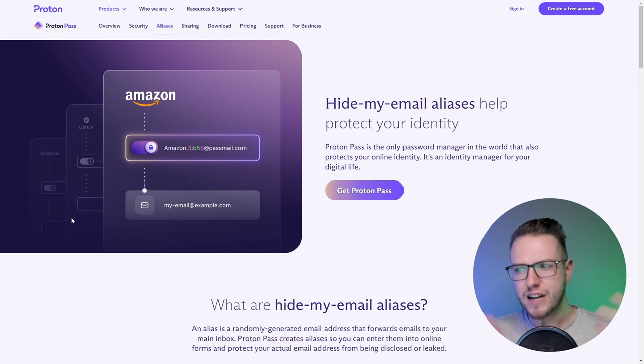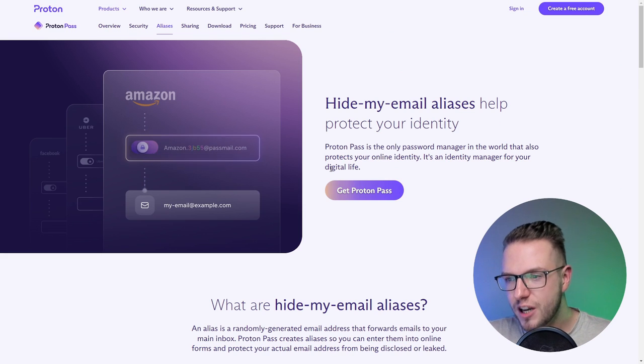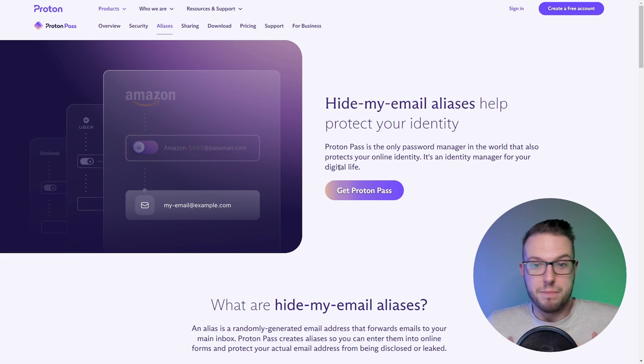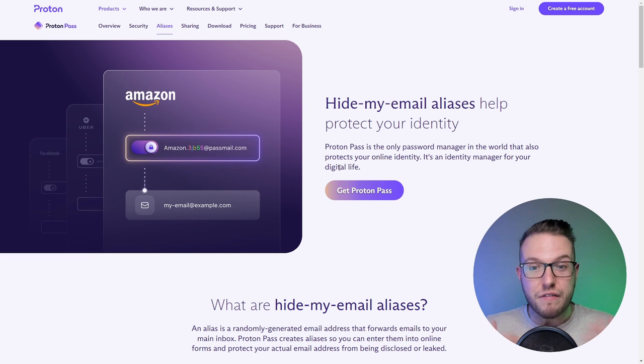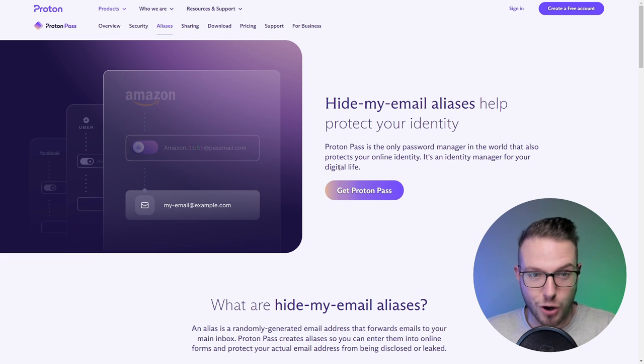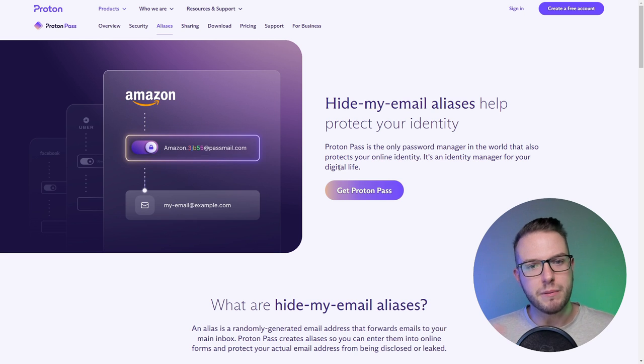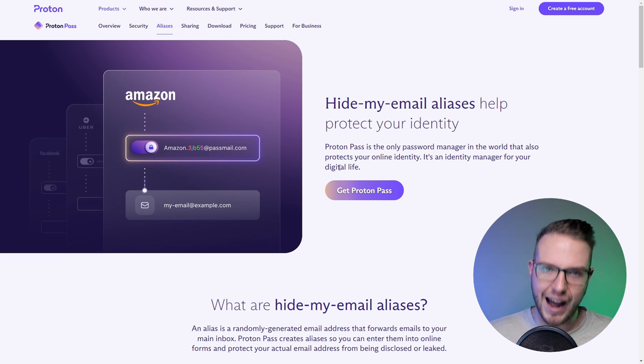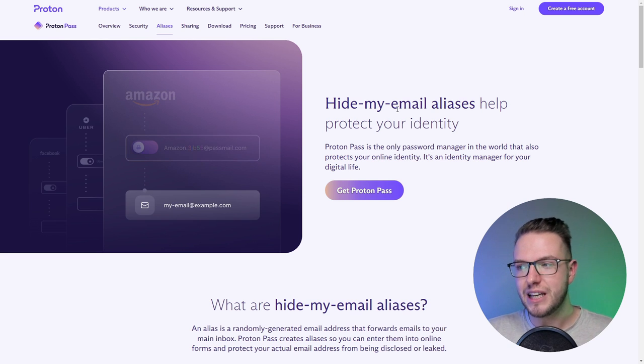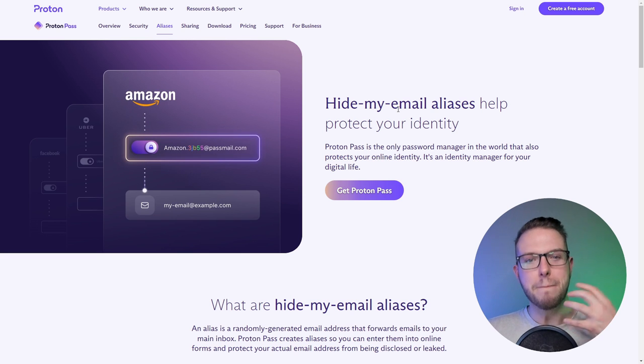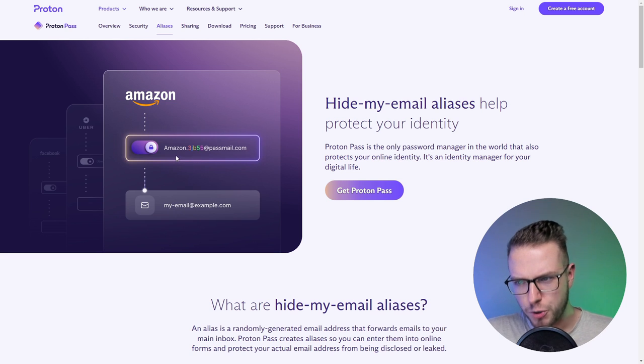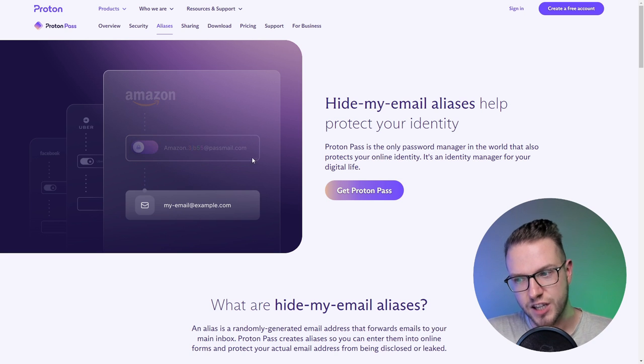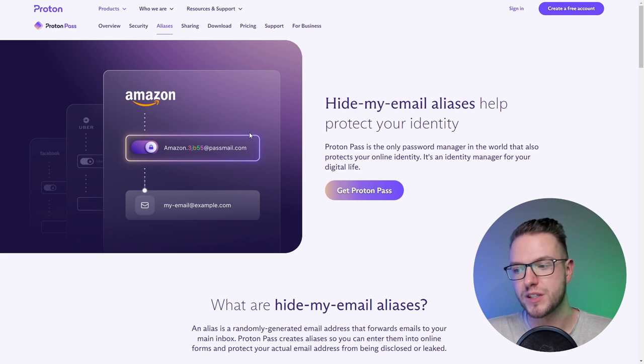Instead of putting your real email like rafael@hellogmail.com, because you don't trust the website you're giving your email to, you can create hide-my-email aliases which protect your identity. Proton will create an alias which you can turn off at any moment.